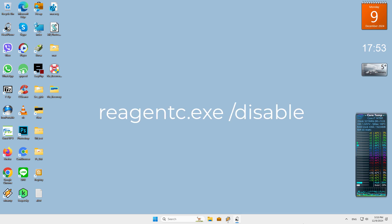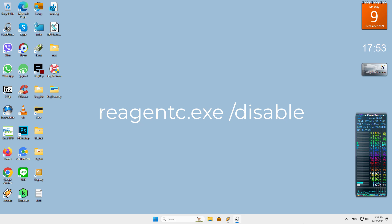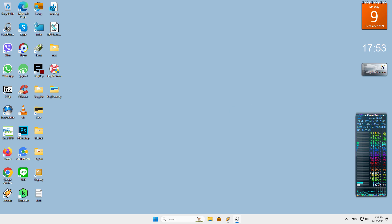The command reagent.exe /disable can be run with admin privileges to disable Windows Recovery Environment, WinRE, to check Windows Recovery Environment status in Windows.